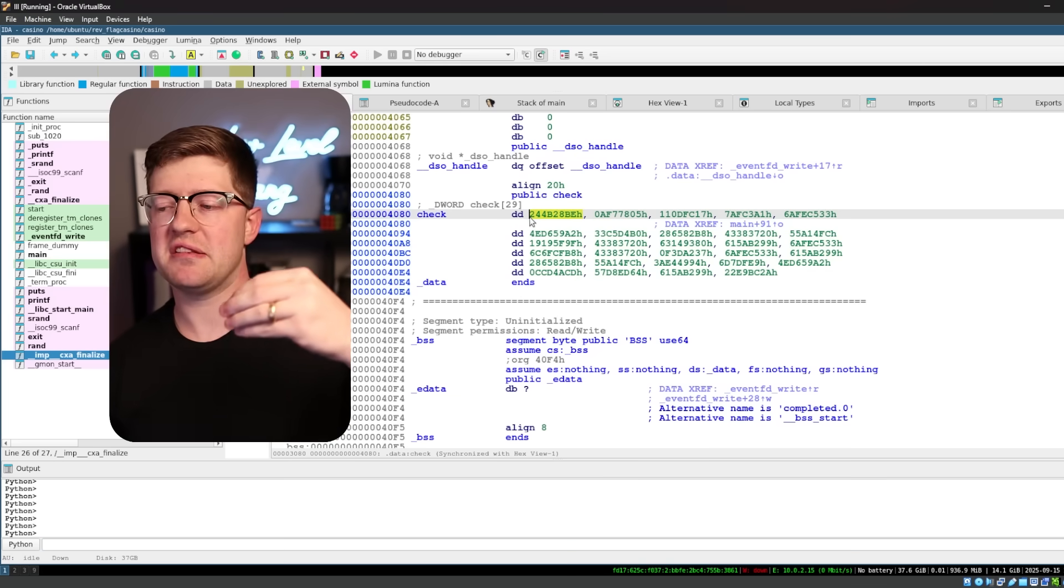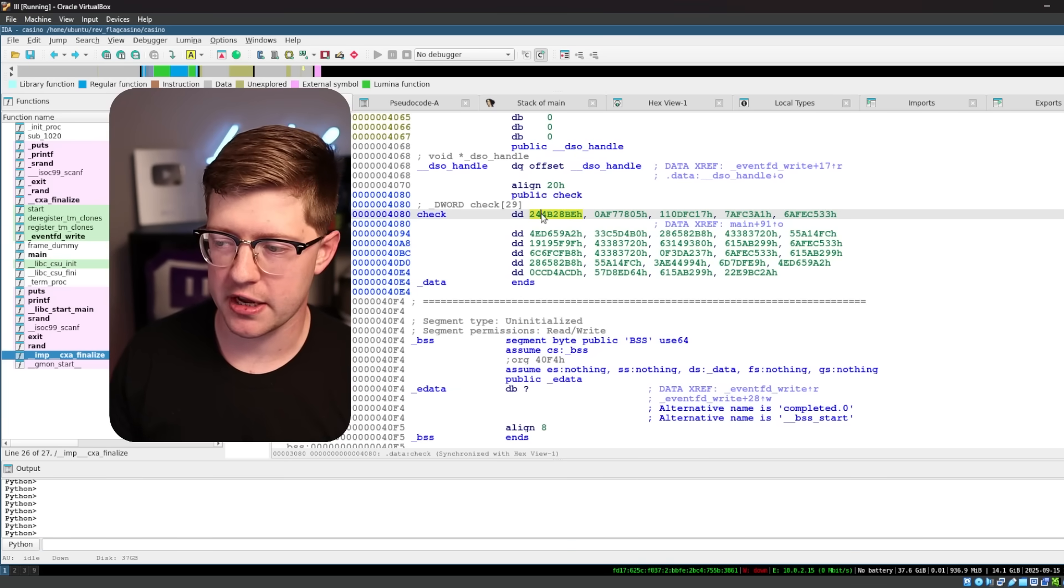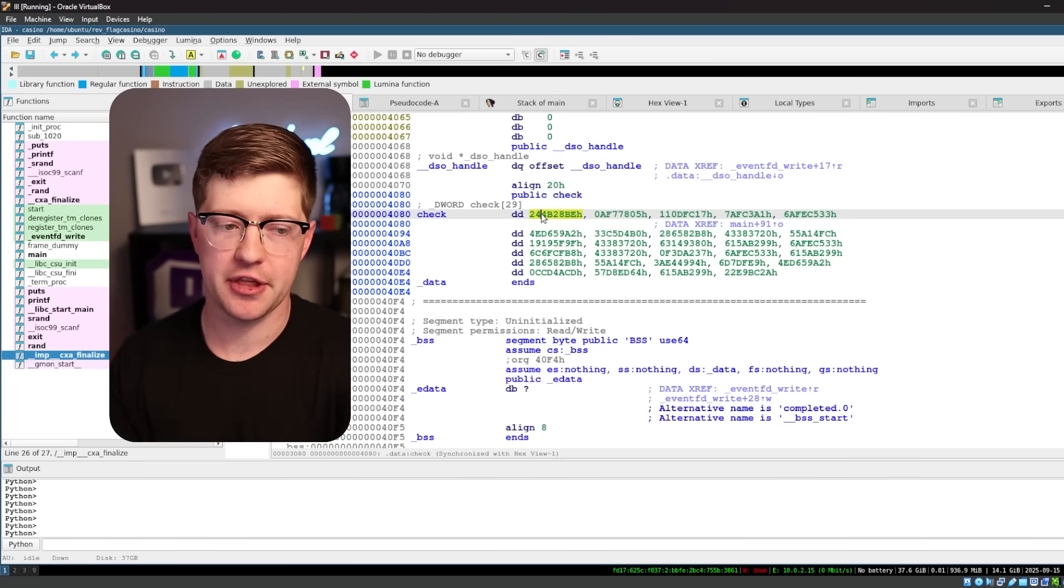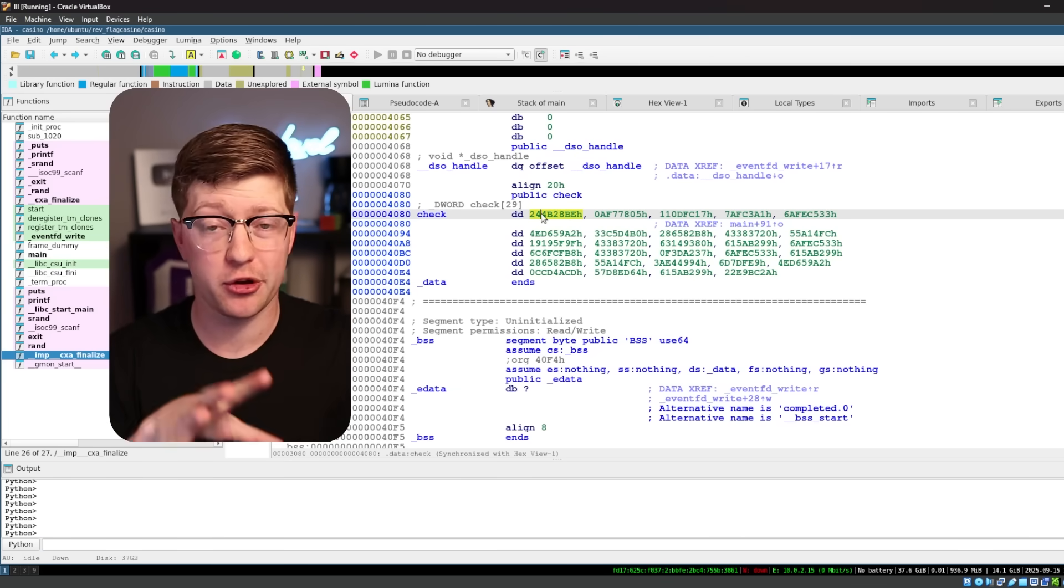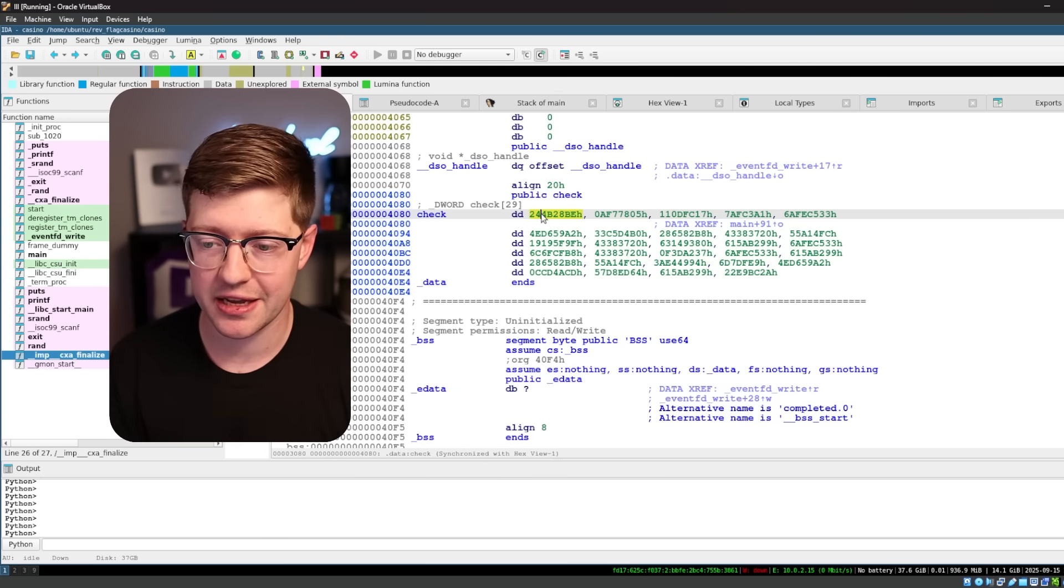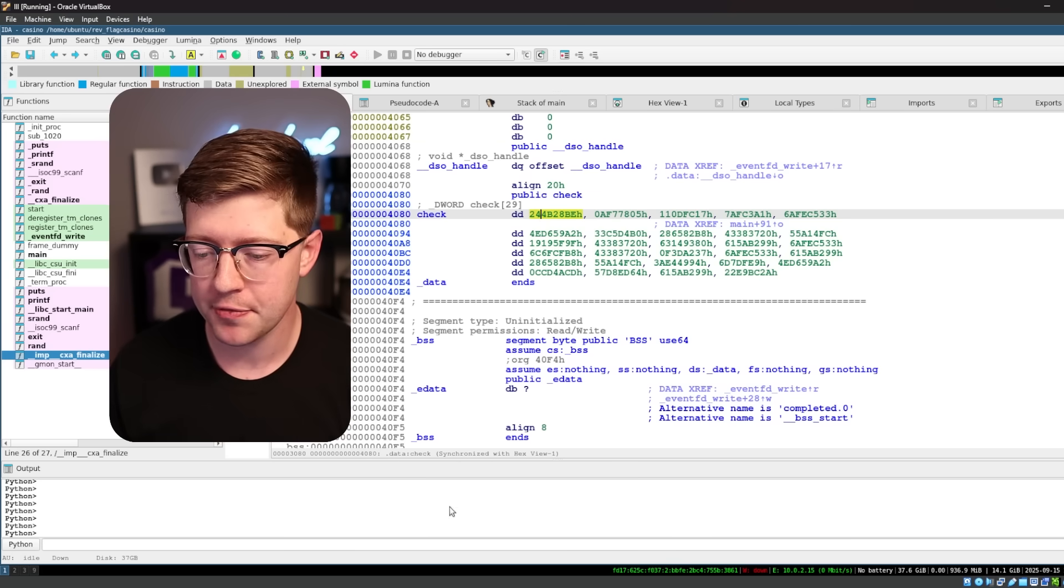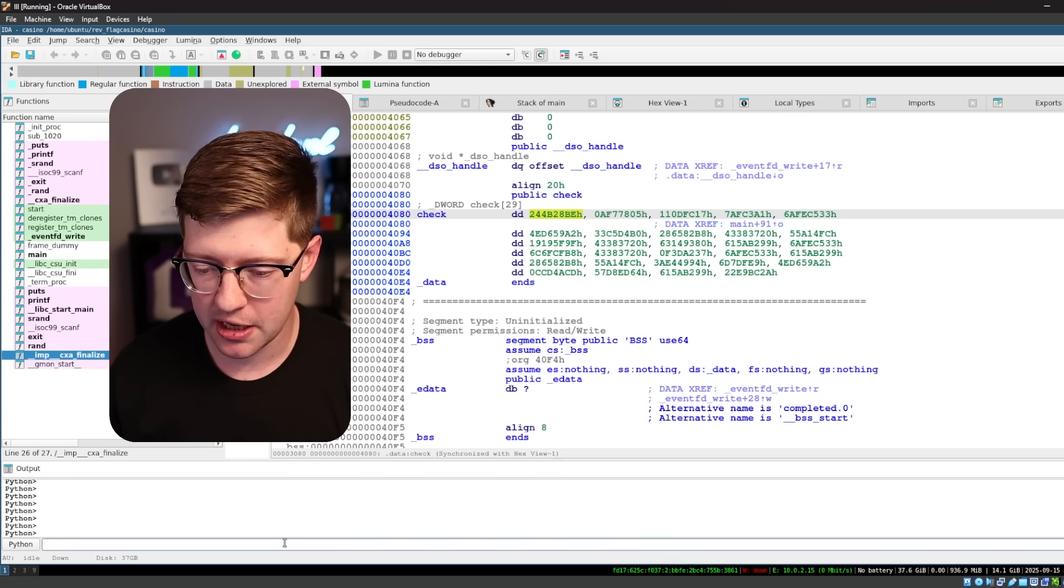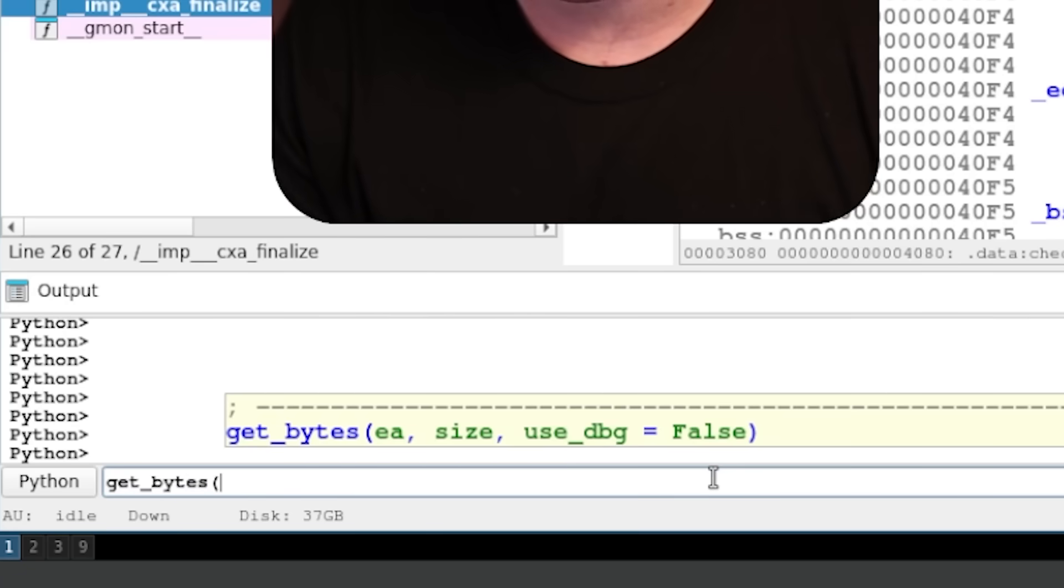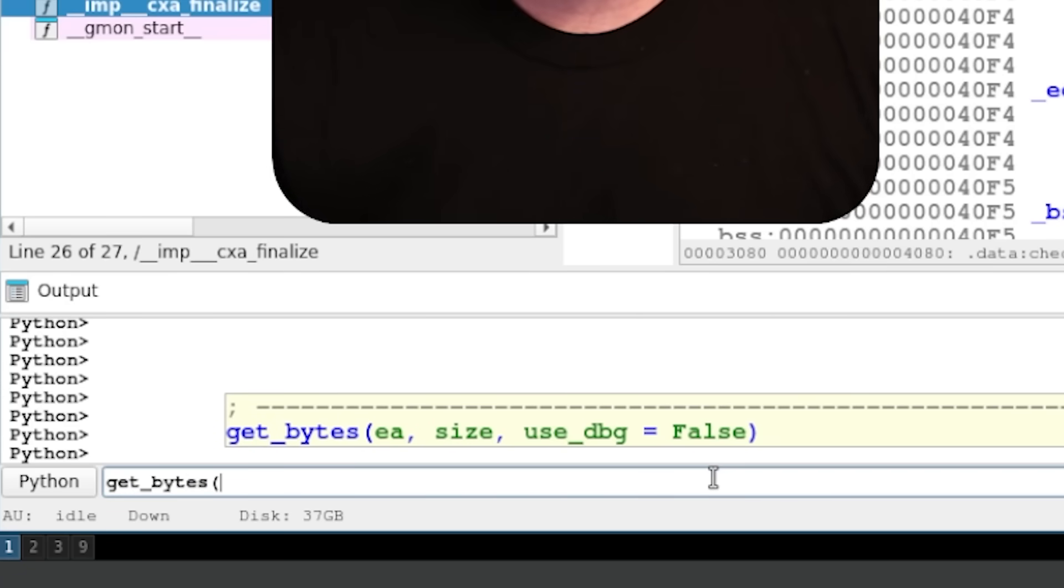Now what I want to do is extract this check array so that I can use the data here that's going to be somewhere else on my computer. I'm going to write a little Python script to programmatically go through this data and look it up via our lookup table. So using Python's Ida Python down here,